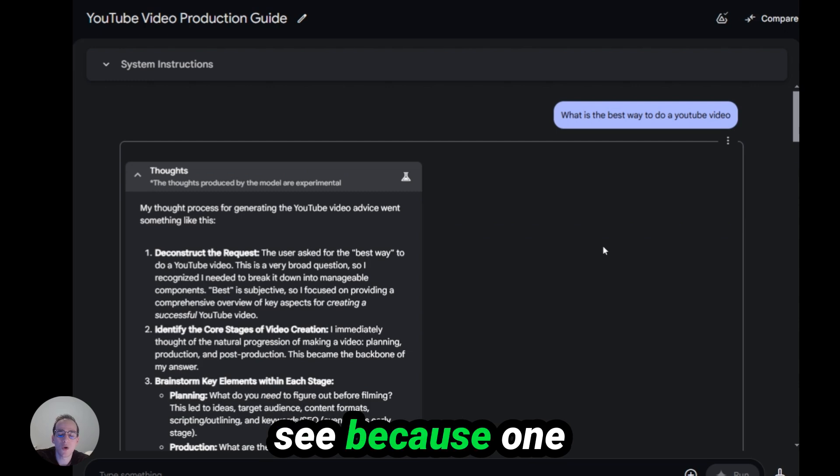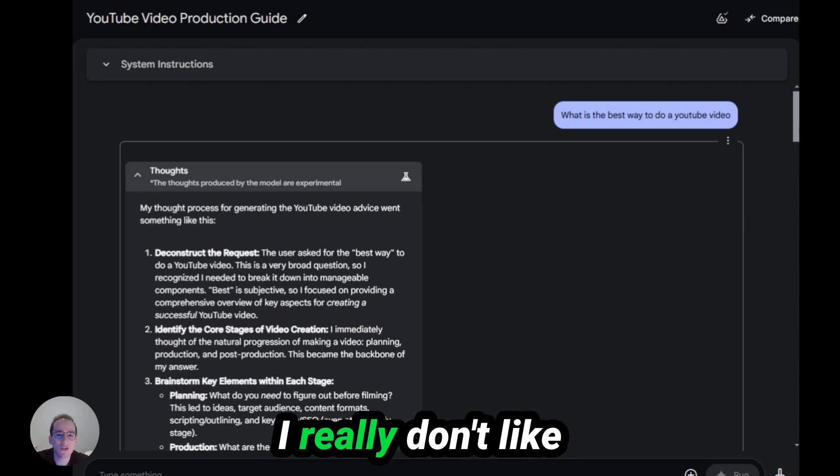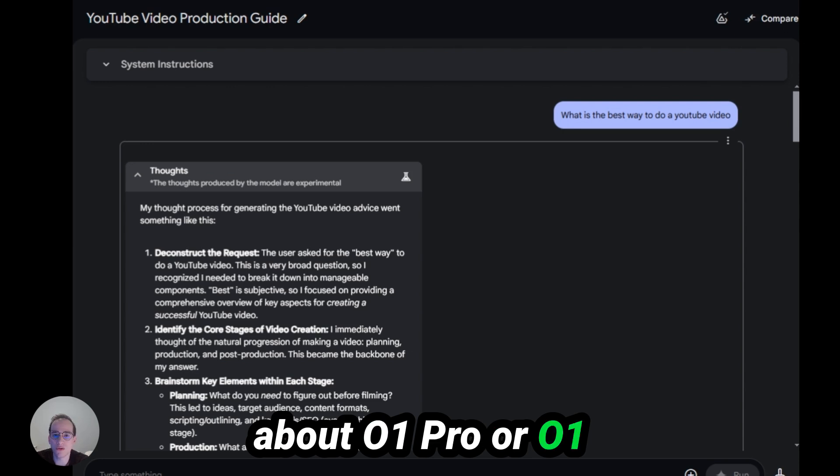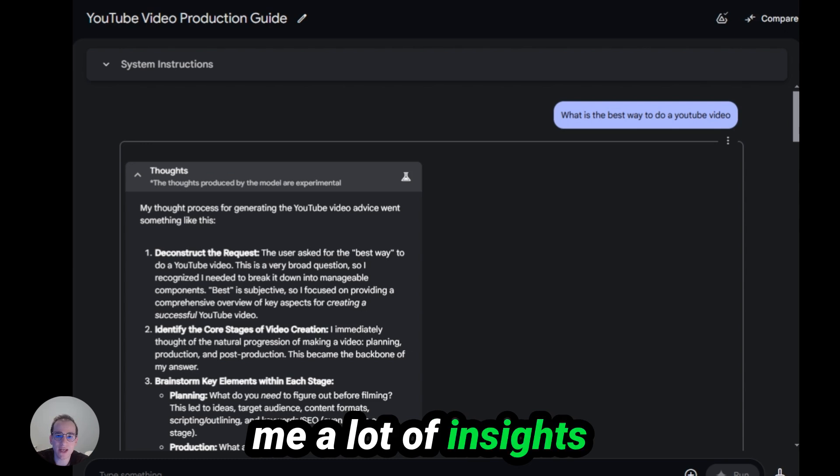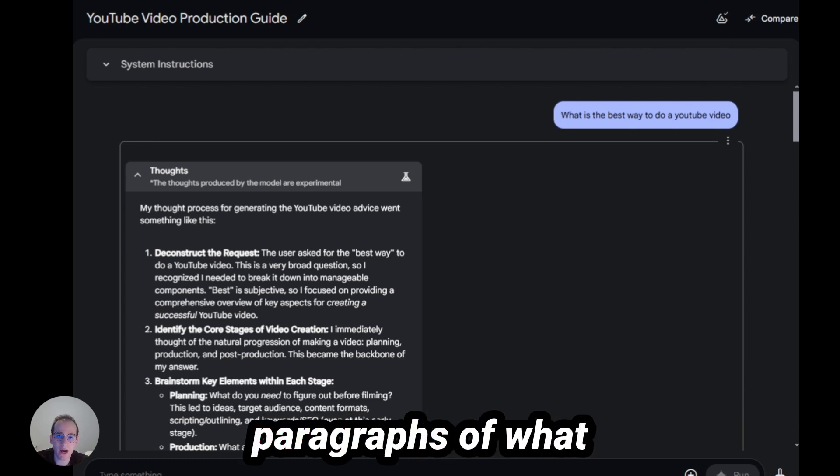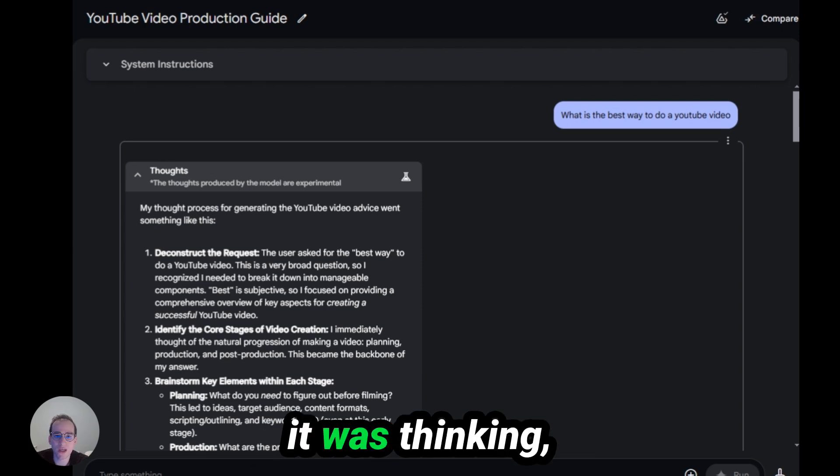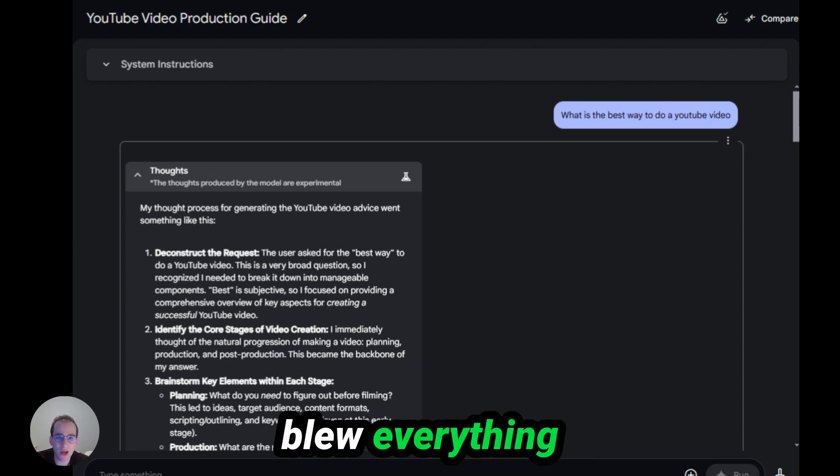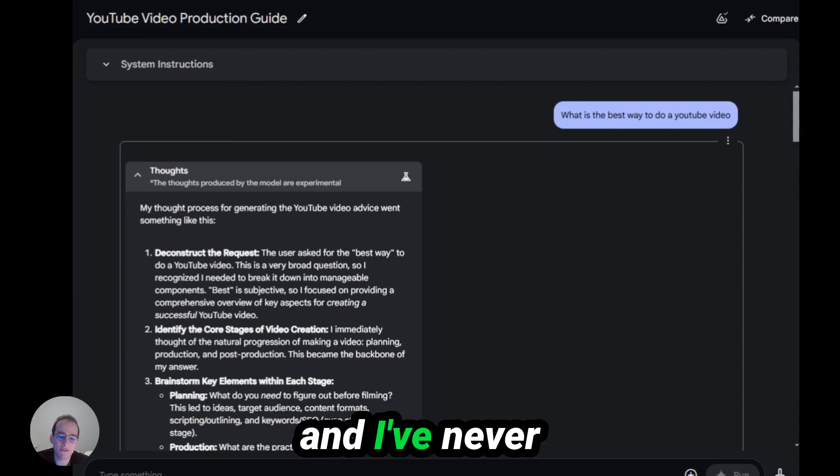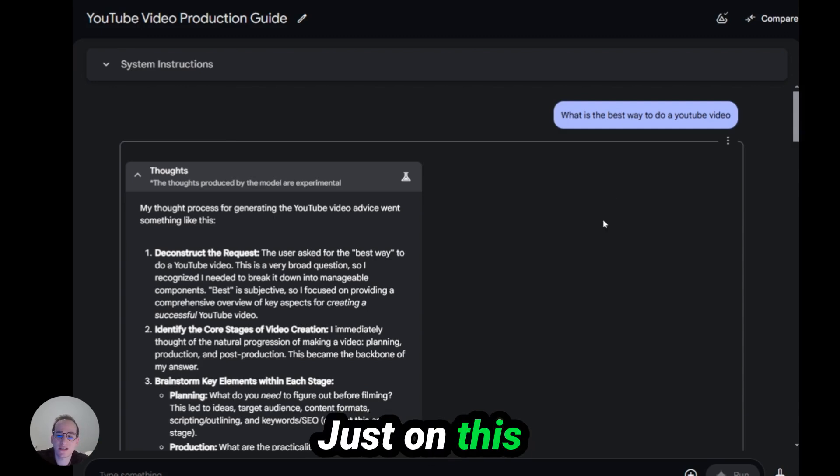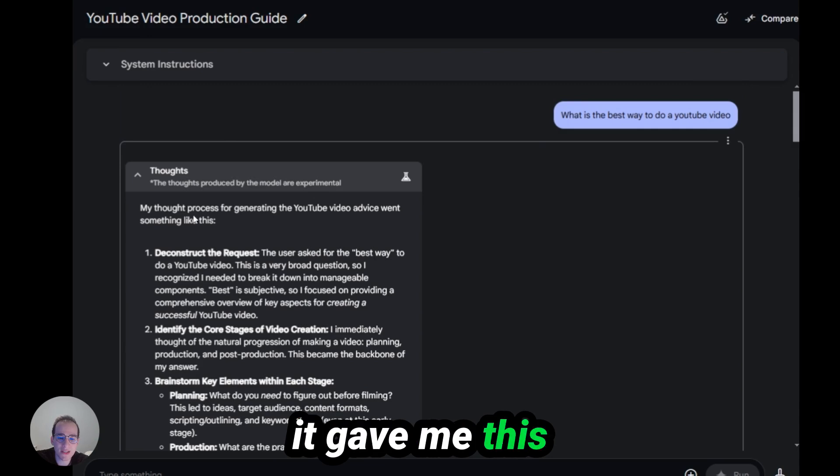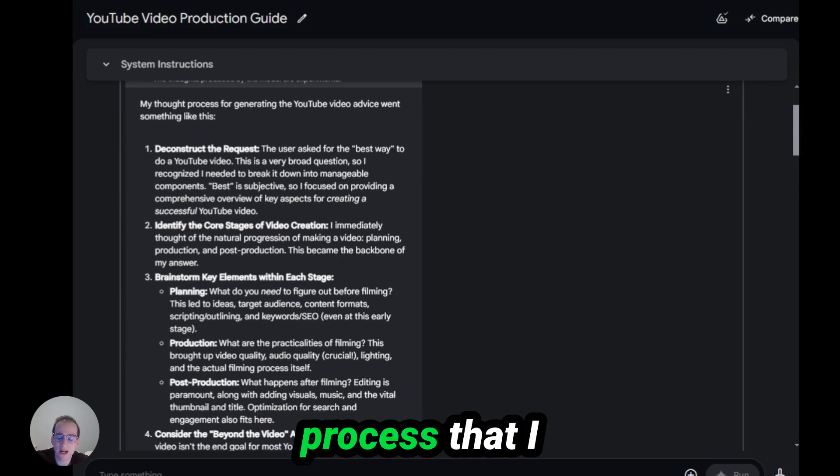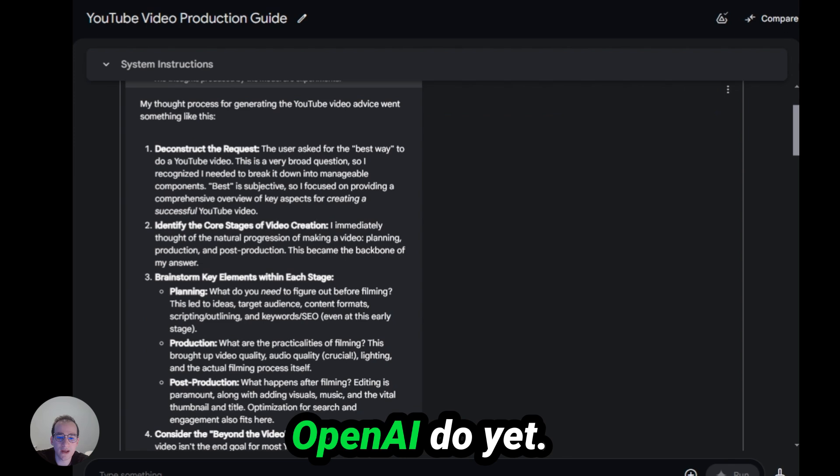Because one of the things that I really don't like about O1 Pro or O1 Reasoning is that it doesn't really give me a lot of insights into its reasoning. Sometimes it would give me a few short paragraphs of what it was thinking, but this just blew everything out of the water, and I've never seen anything like it so far. Just on this simple question, it gave me this entire thought process that I have not seen OpenAI do yet.